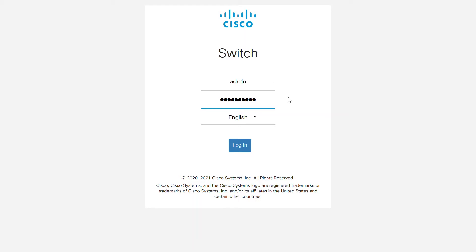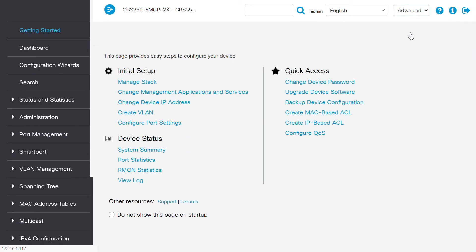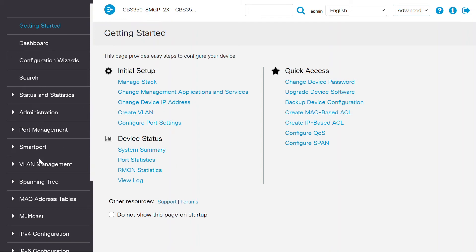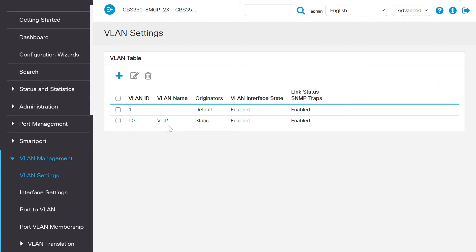Log into the switch using your username and password. Change the display mode from basic to advanced. Open the VLAN management page to see the VLANs on your switch. Here, under VLAN settings, you can see the two VLANs on my CBS 350 switch. VLAN 1 is the default, and VLAN 50 is designed for VOIP.